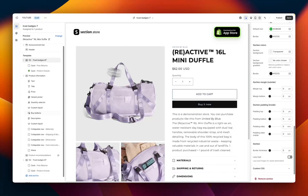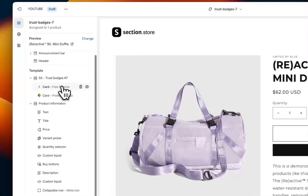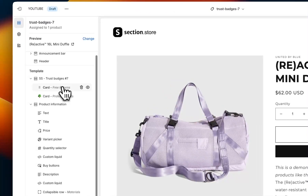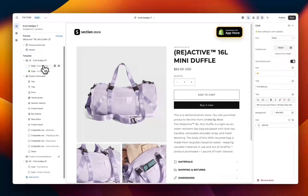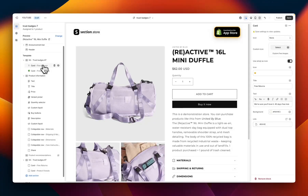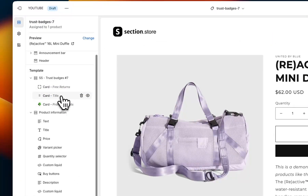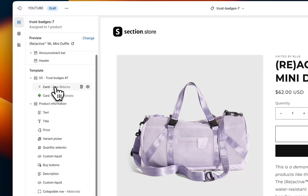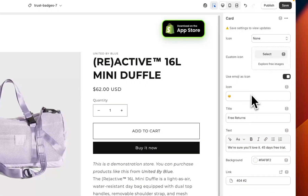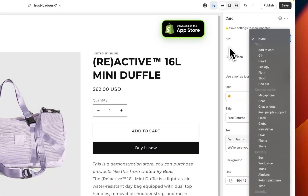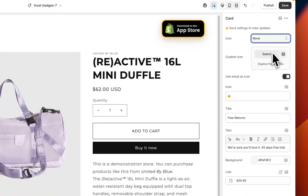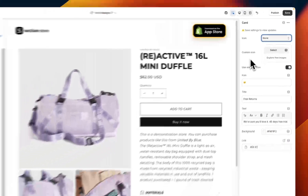Once you've made those customizations, head back over here and start customizing the individual blocks. Each block below the section name corresponds to one trust badge or one icon. At the moment I've got two here, but if you want you can hit Add Card to add more trust badges. To customize these, click on the card name and customize them on the right-hand side — you can have a custom icon, select one from the ones provided, or upload your own image.